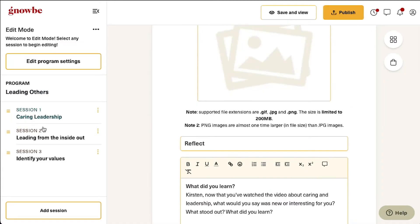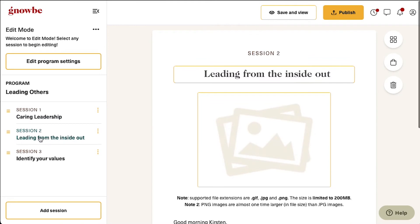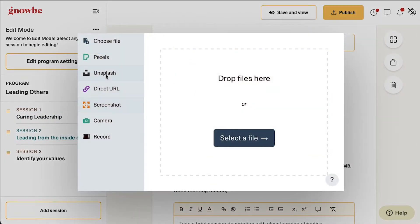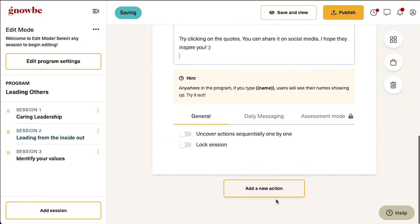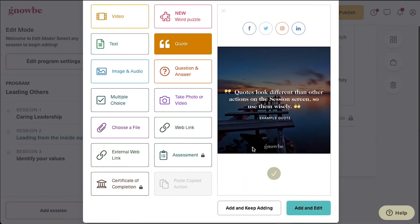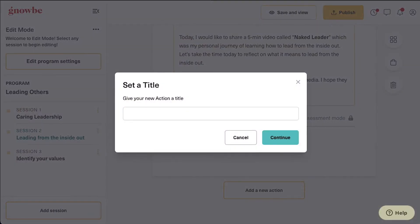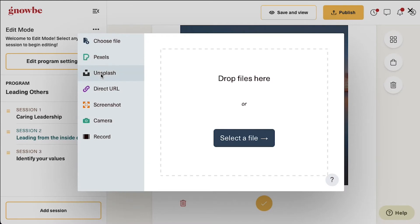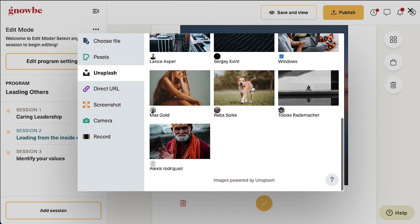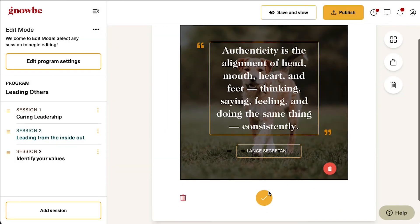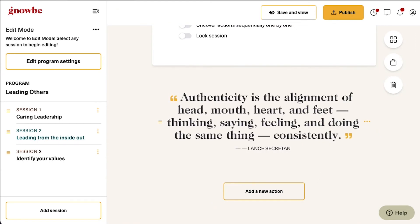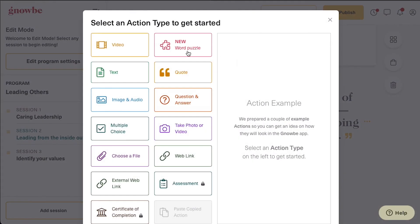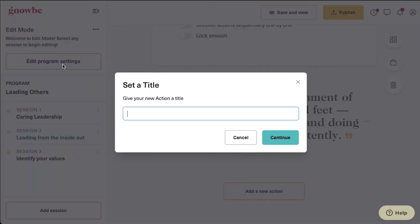To continue, click on the next session and repeat the process to build out that session. Let's just add two actions to this section. First, let's make a quote that our users can share on their social media platforms. And lastly, let's ask our users to upload a photo or video.